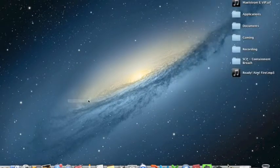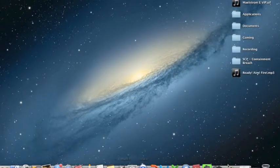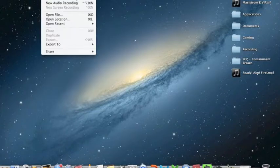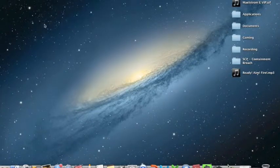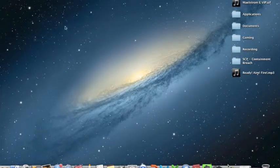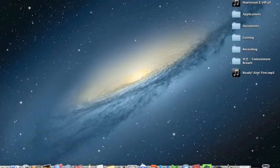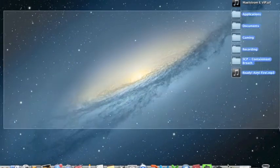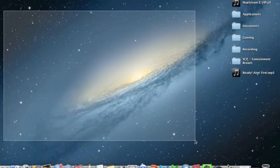It will appear on your dock. Then whenever you click it, go to File > New Screen Recording, and there's going to be a box right here. Then you press that box and drag to show where you want to record.